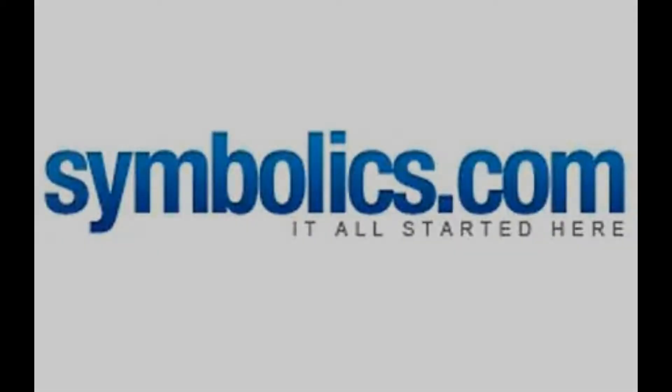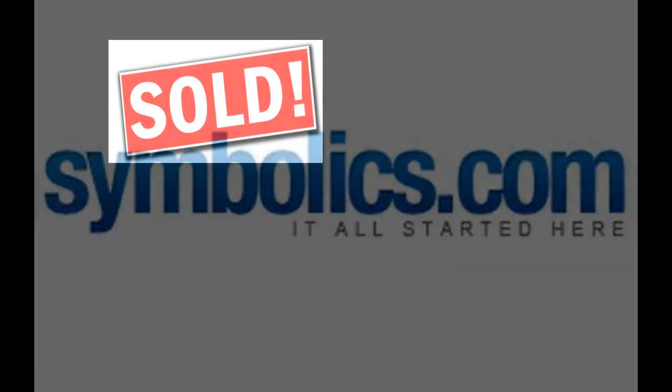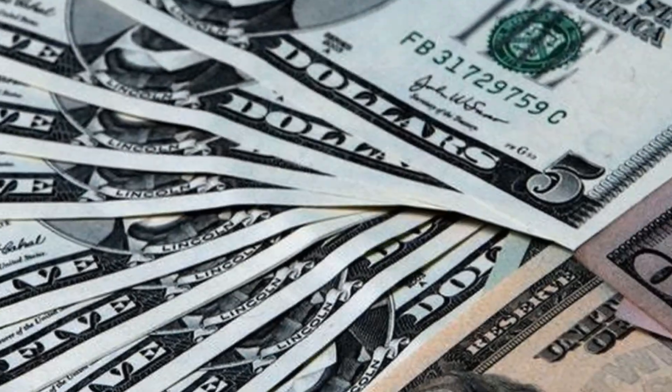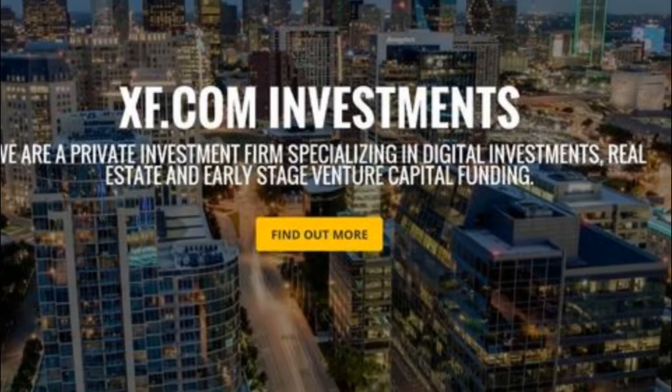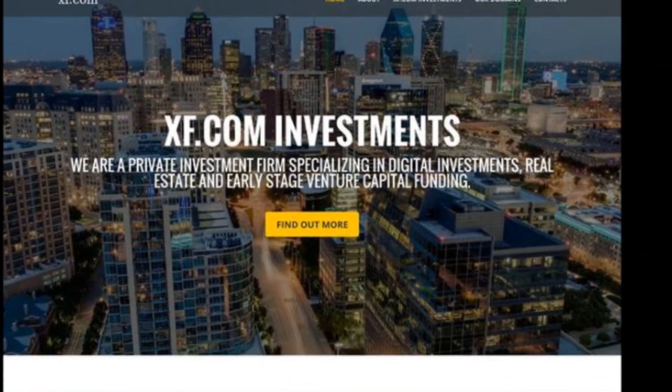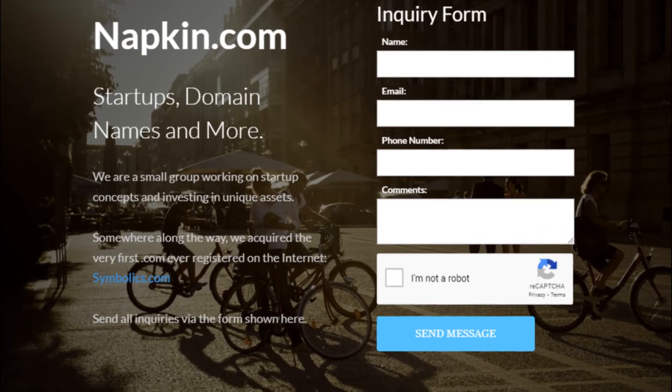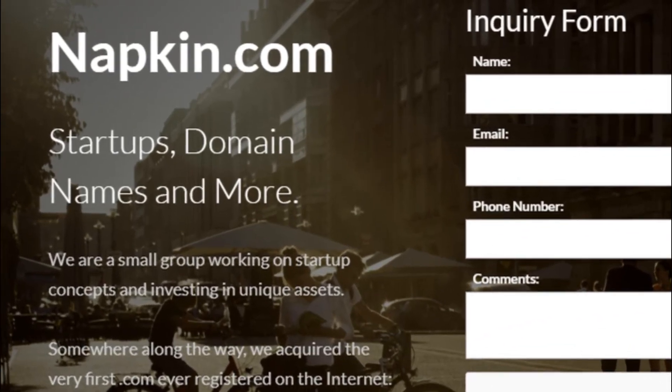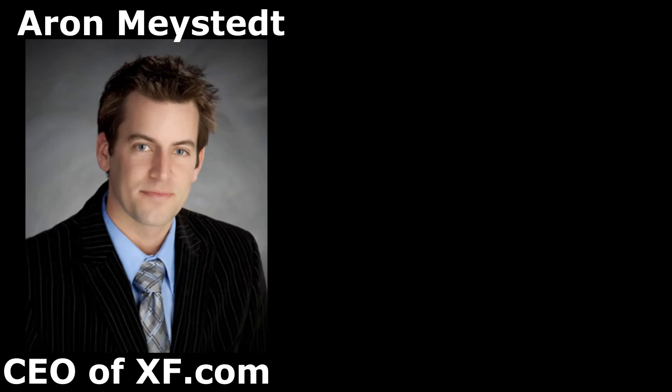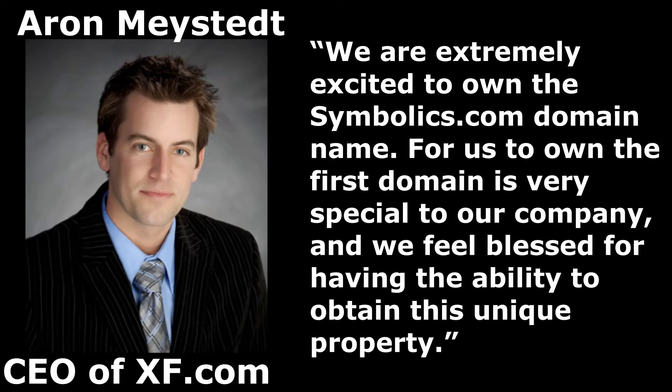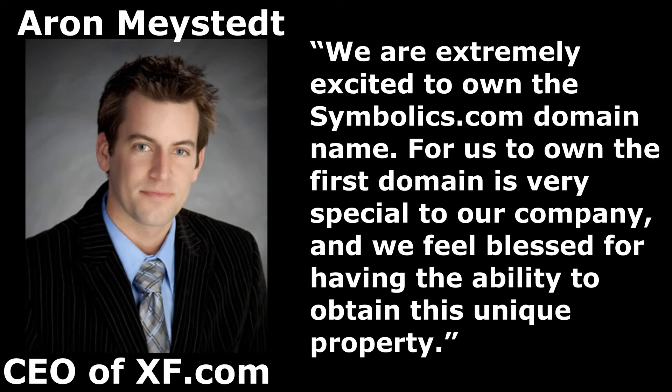In August 2009, the Symbolics.com address was sold for an undisclosed sum to XF.com Investments, now known as Napkin.com Investments. At the time, the CEO of XF.com, Aaron Maystead stated, "We are extremely excited to own the Symbolics.com domain name. For us to own the first domain is very special to our company, and we feel blessed for having the ability to obtain this unique property."